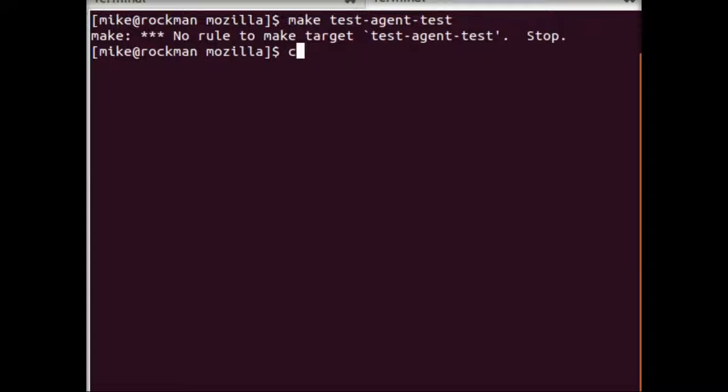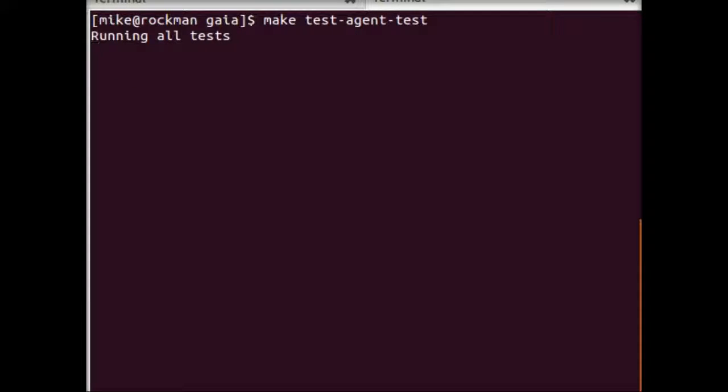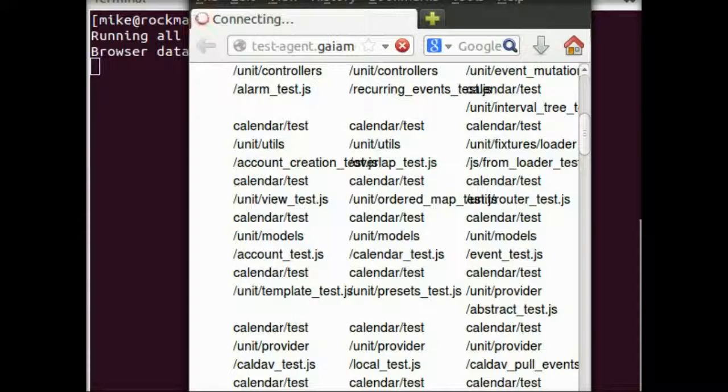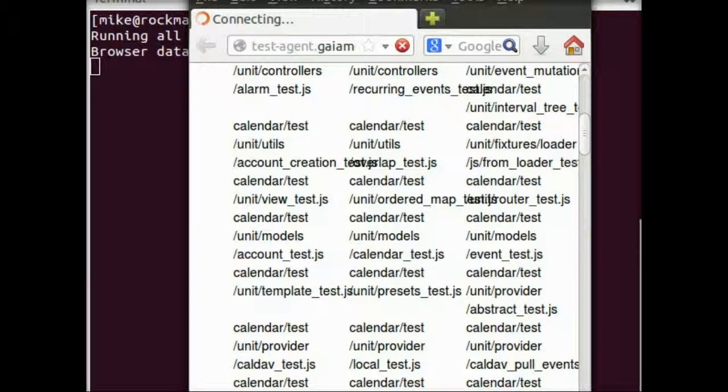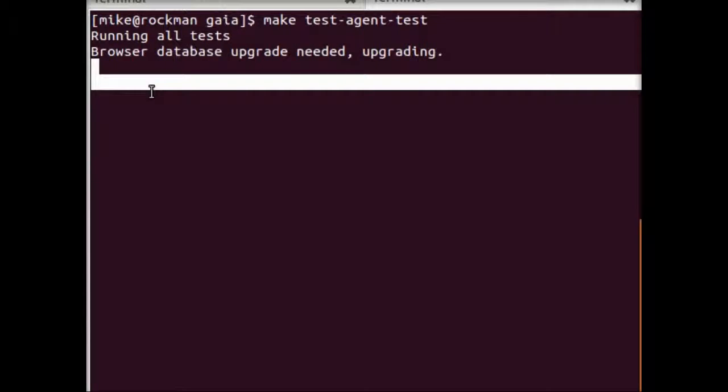It would help if I were in the Gaia directory, wouldn't it? Make test-agent-test. And they're off. So it's fetching resources and running those tests sequentially. And this takes a little bit of time, but it's an important step to take before you submit a patch to make sure, like I said, you haven't caused any regressions or anything like that.